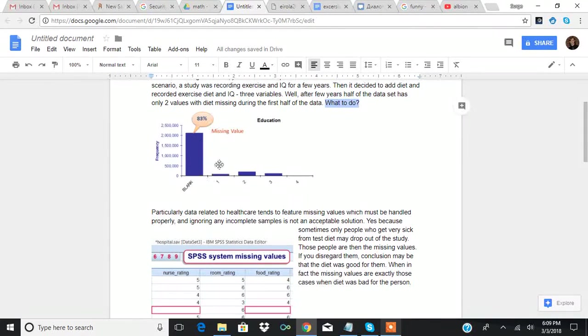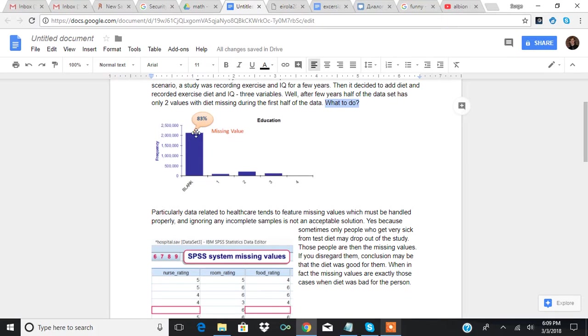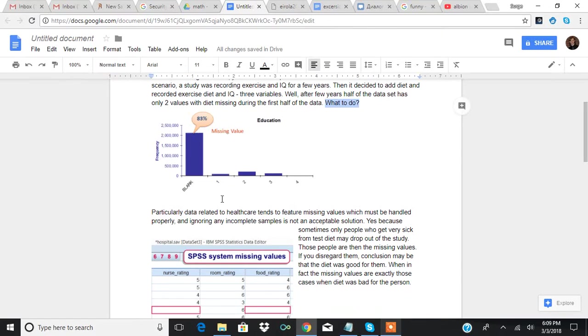And then, for example, in this poll, you can see that most of the values are missing for this variable education. And only some people answered this question.